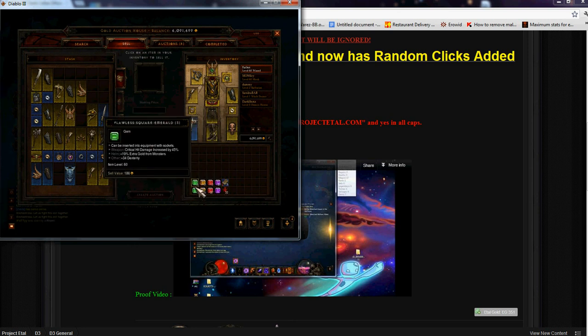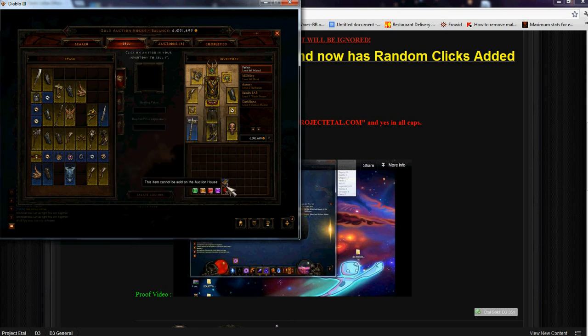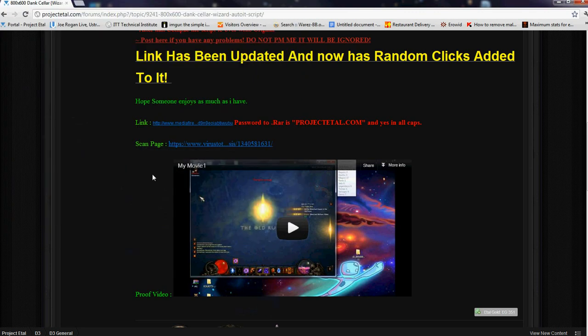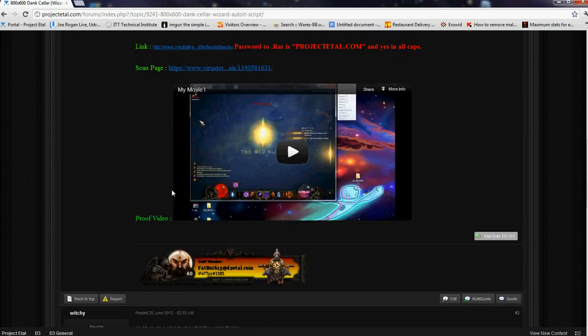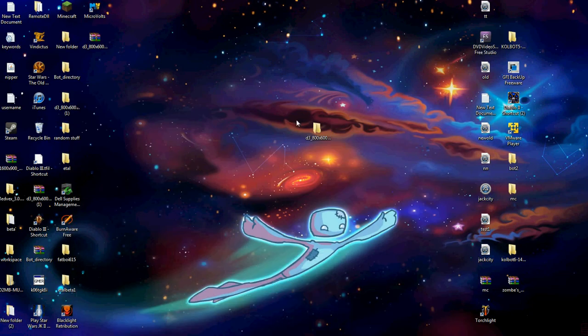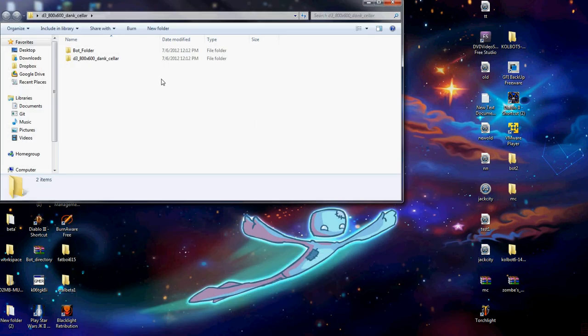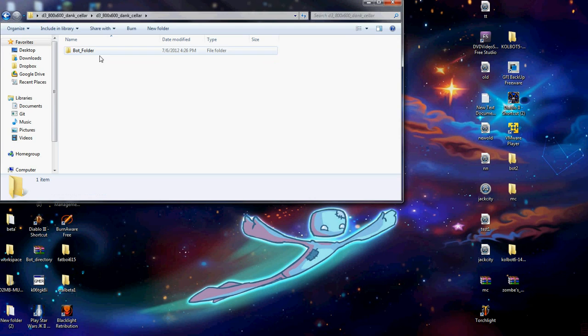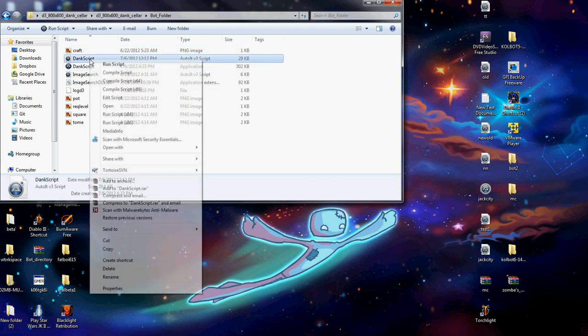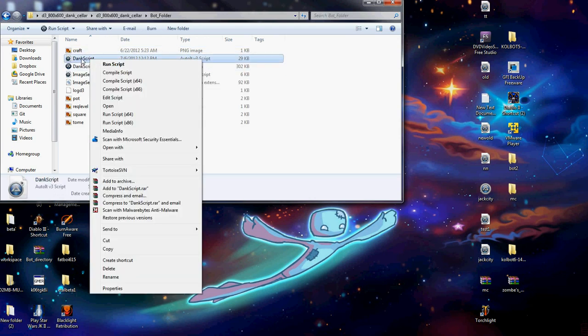So go ahead and download it. I just downloaded it and extracted it right here. What you'll do is you'll come over here. You have two scripts, you'll come to this first one and edit it.